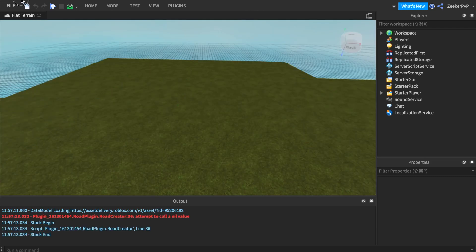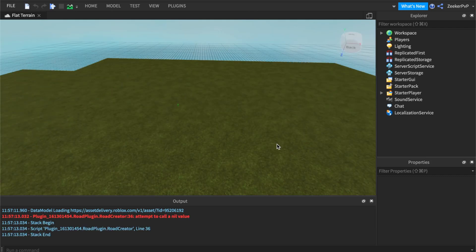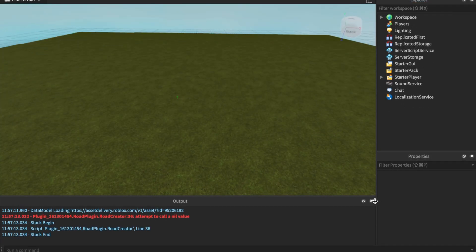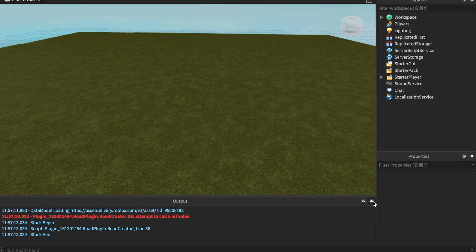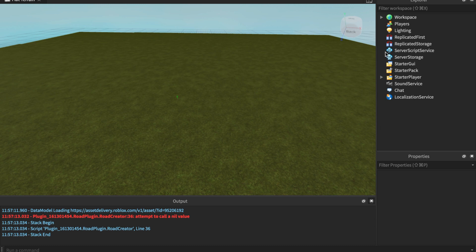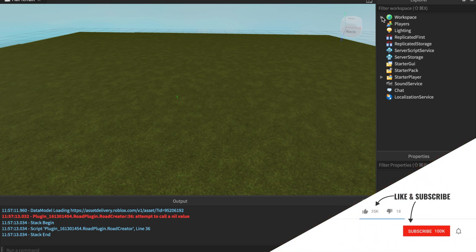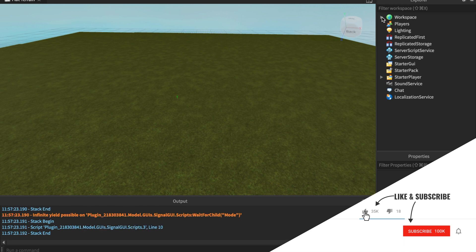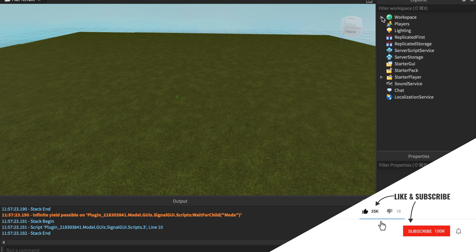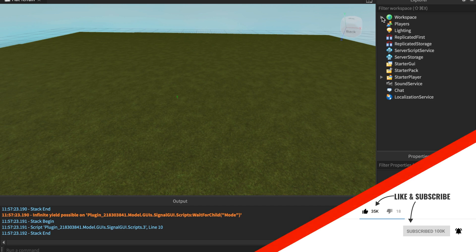It's going to load into a flat terrain world. Before we get started, if you guys have not subscribed or liked this video, go and do it now. If you don't like it, comment why you didn't like it and just let me know what I can change about the video.